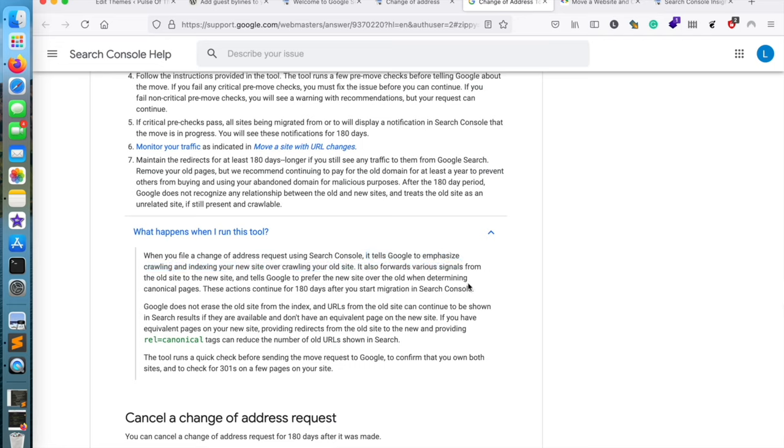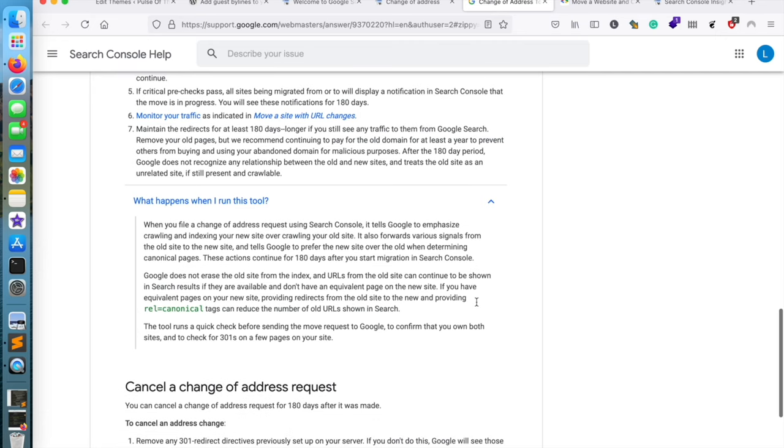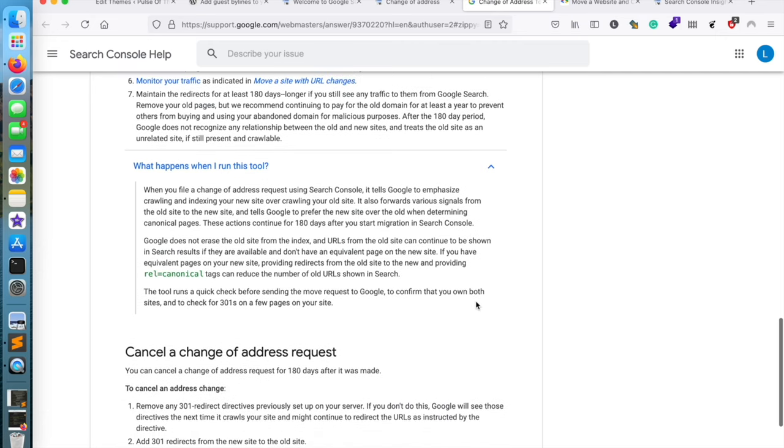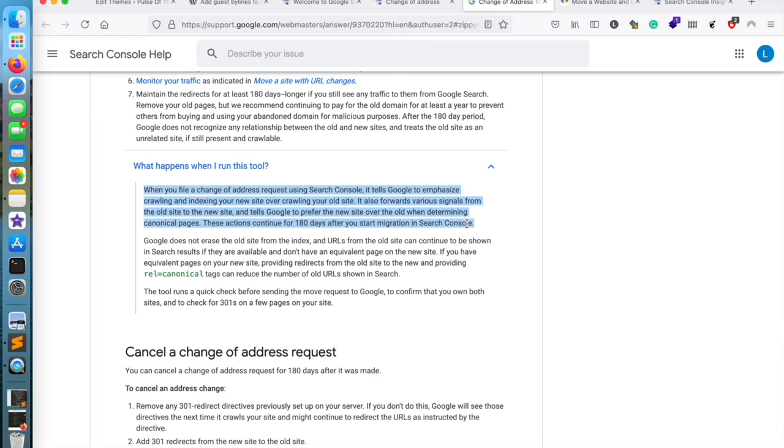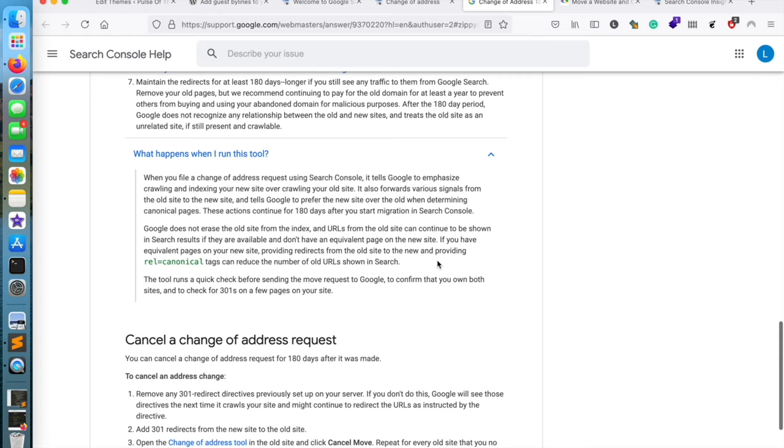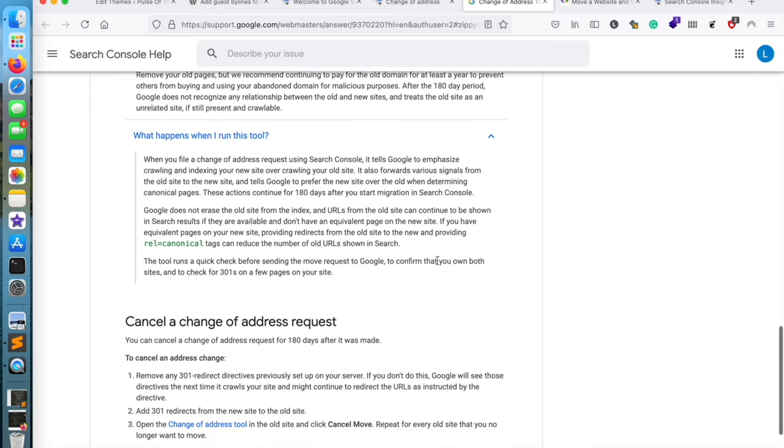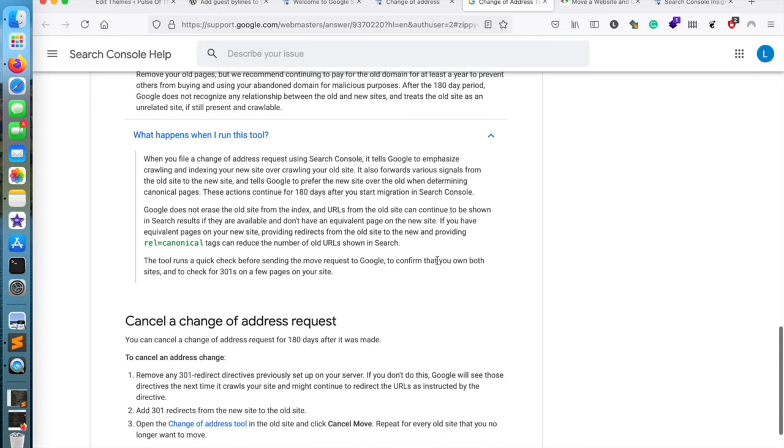So I suggest you check this support article that has all the explanations that you might need, and also I'll be writing a blog post about how to do this. If you want to cancel the change of address request, you can do it within the first 180 days.